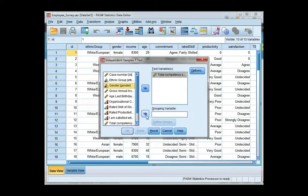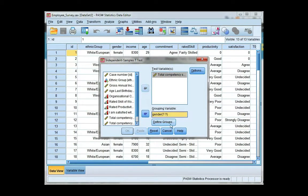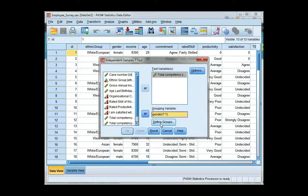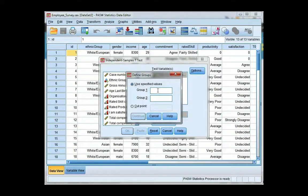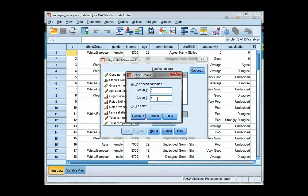Now I have to define the groups, so click on define groups, and I have coded males and females as 0 and 1. So males are 0, females are 1. You need to use the codes you've used for your groups. Go ahead and click continue.